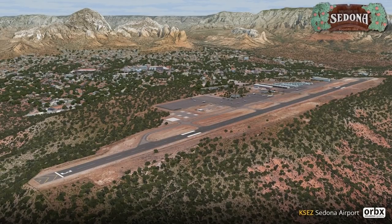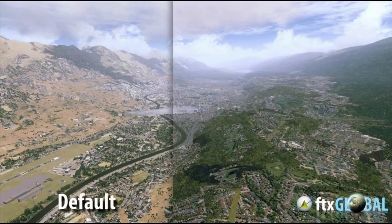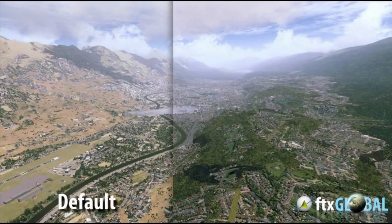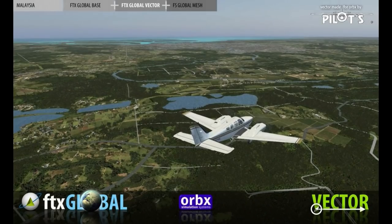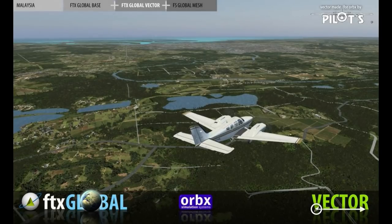We need to talk about how a simulator displays the world, because this will help you understand what type of products you need to purchase and how you're going to put them into your sim — so you don't get black textures or things placed in the wrong location. There is a correct order in which everything needs to go into the scenery library.